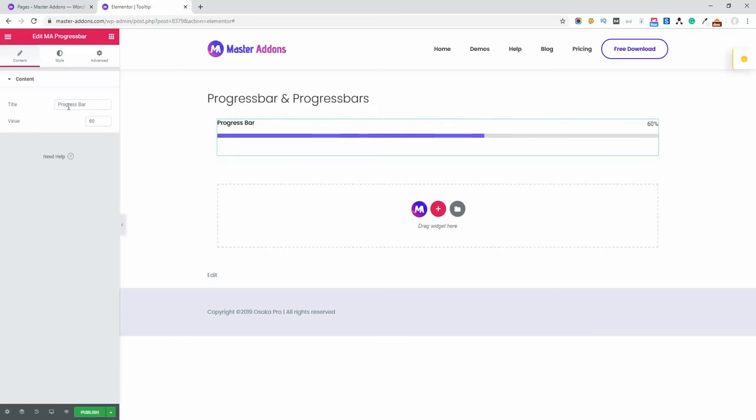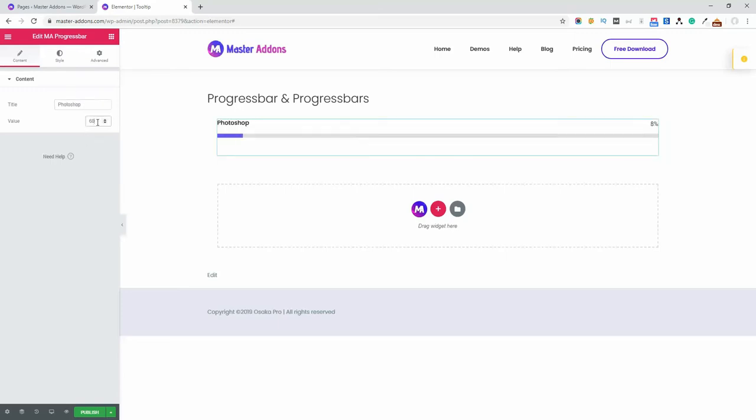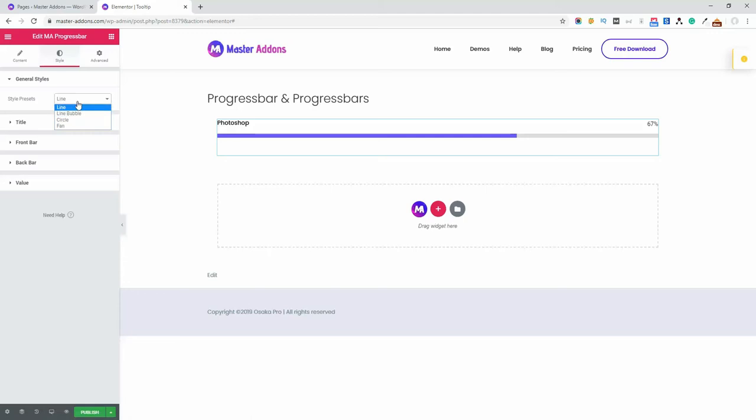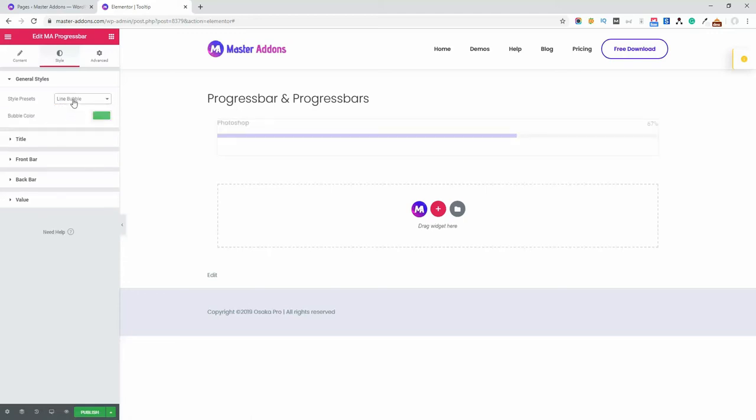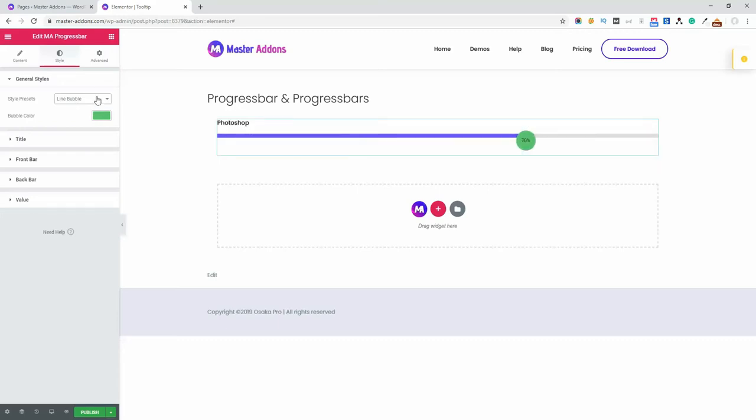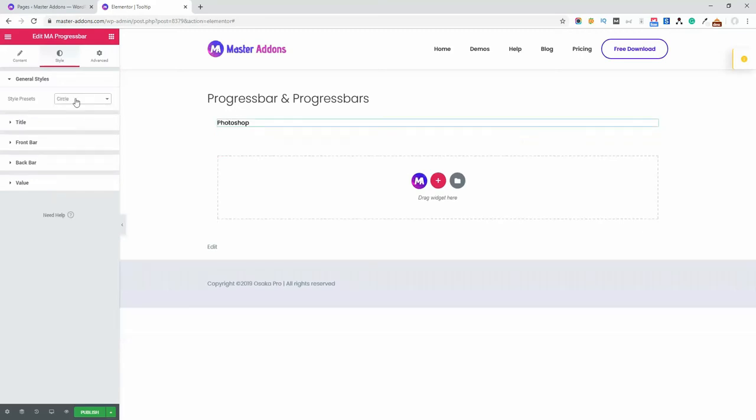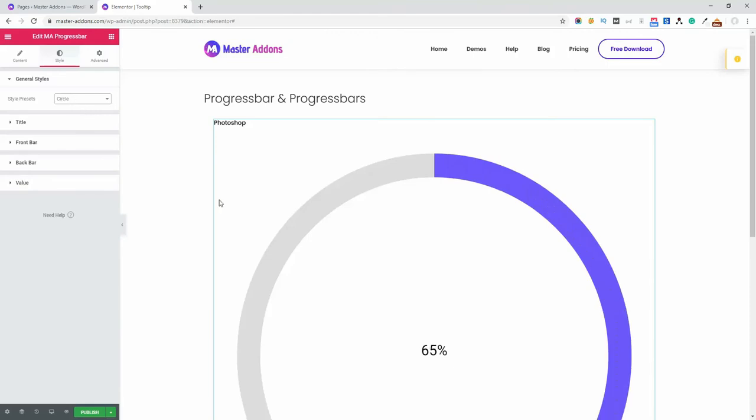For example, let's put Photoshop and make it 60, or change to 70. And then style. There are four styles available: line, bubble, and here is the bubble color, and then the circle.